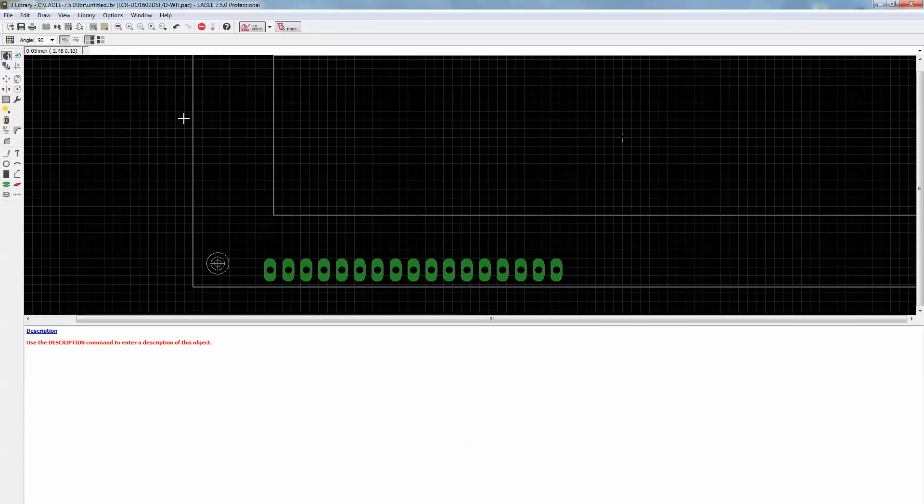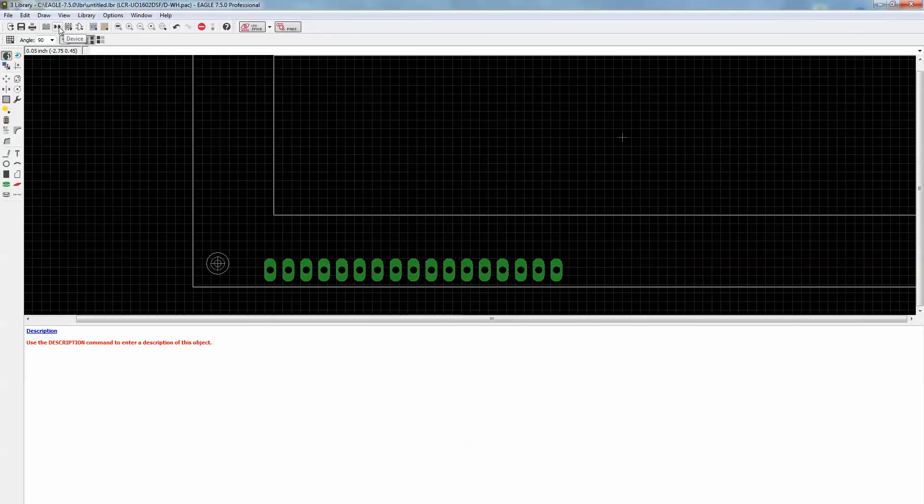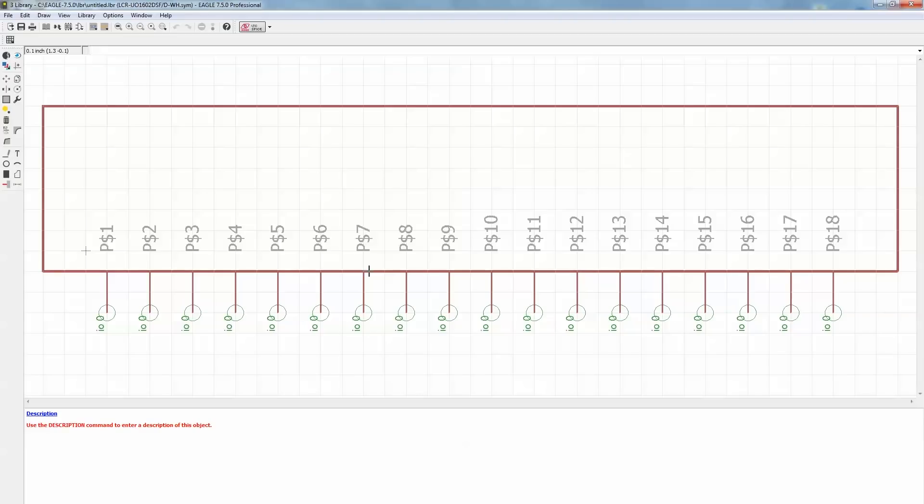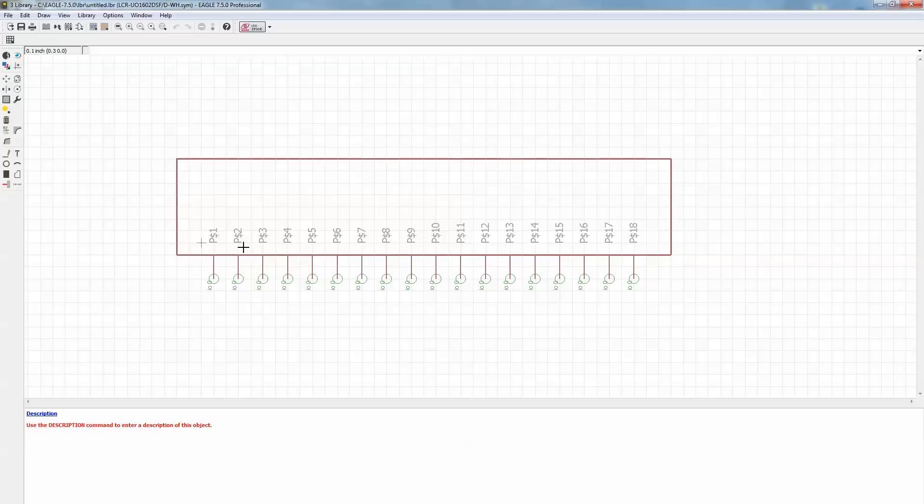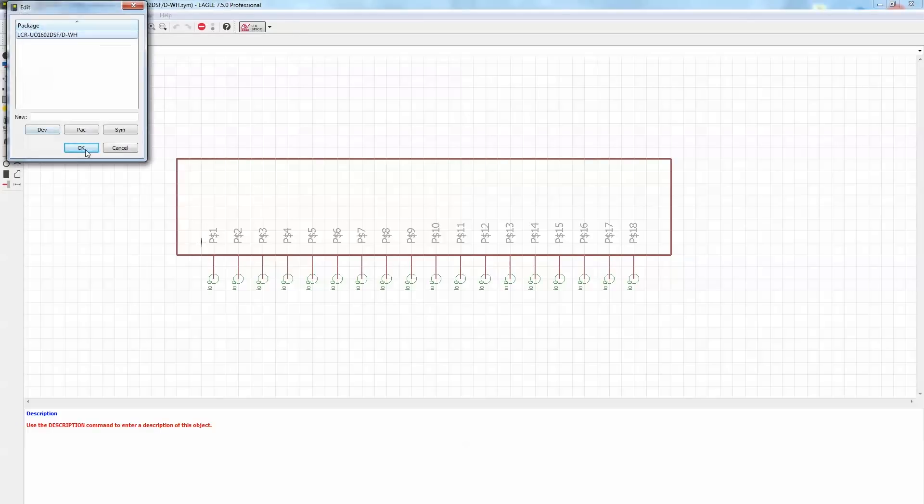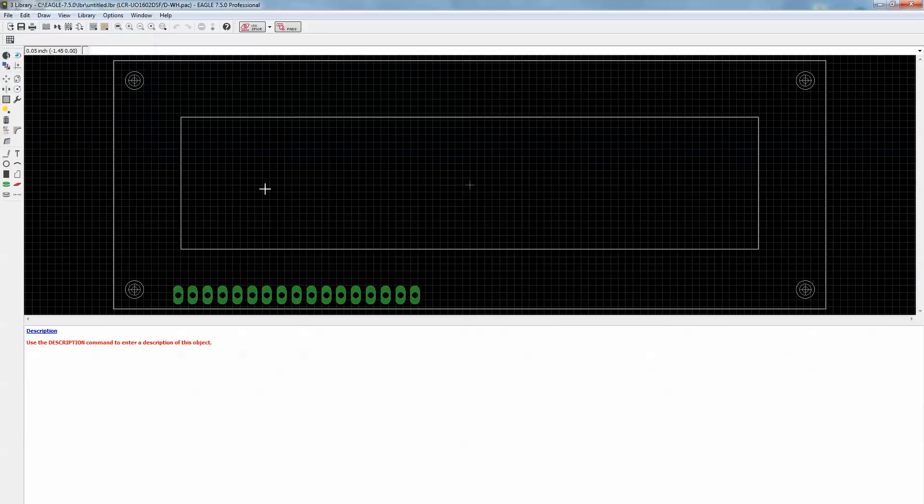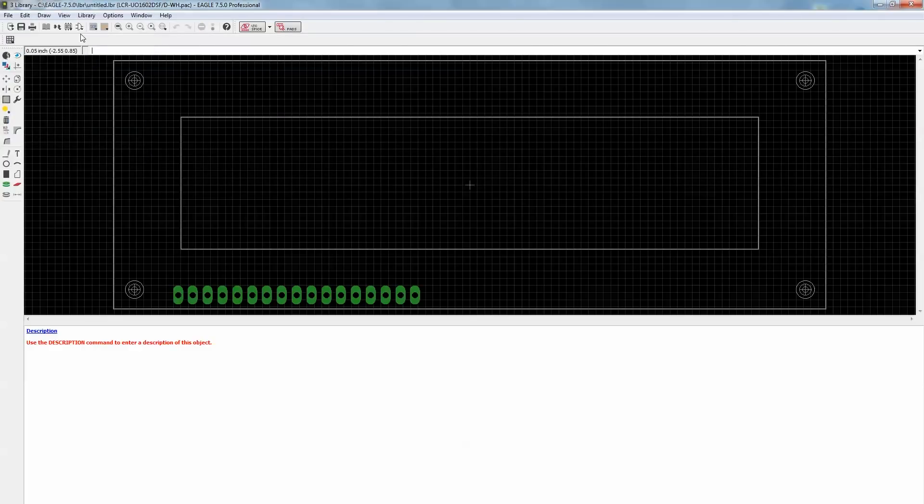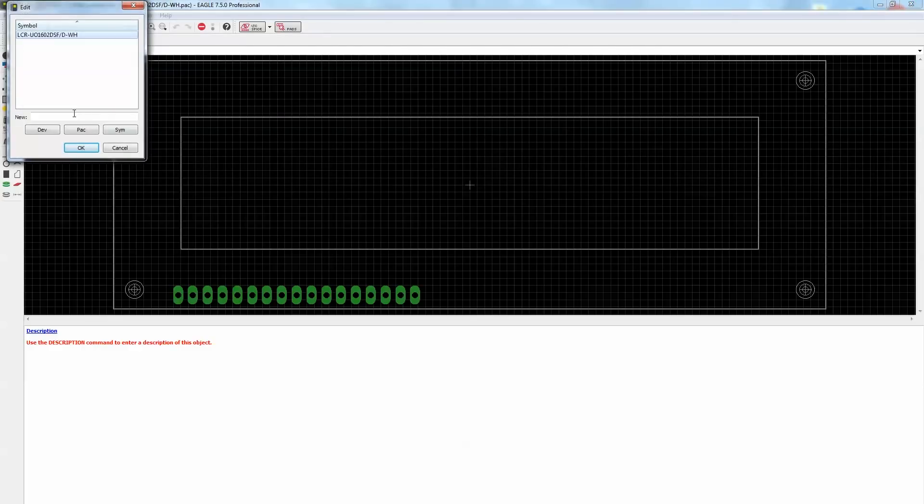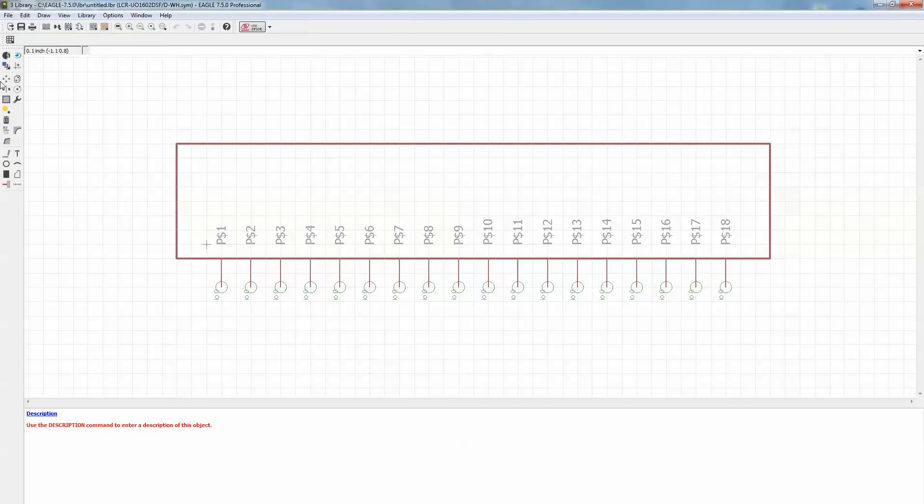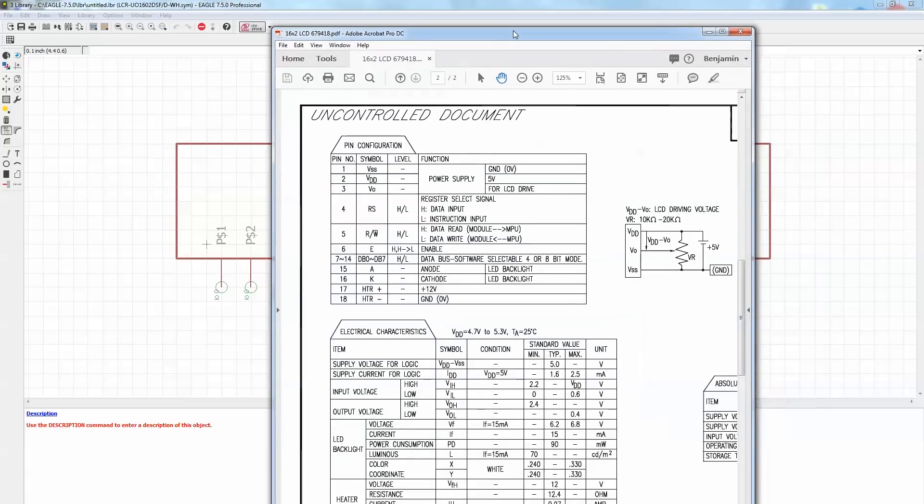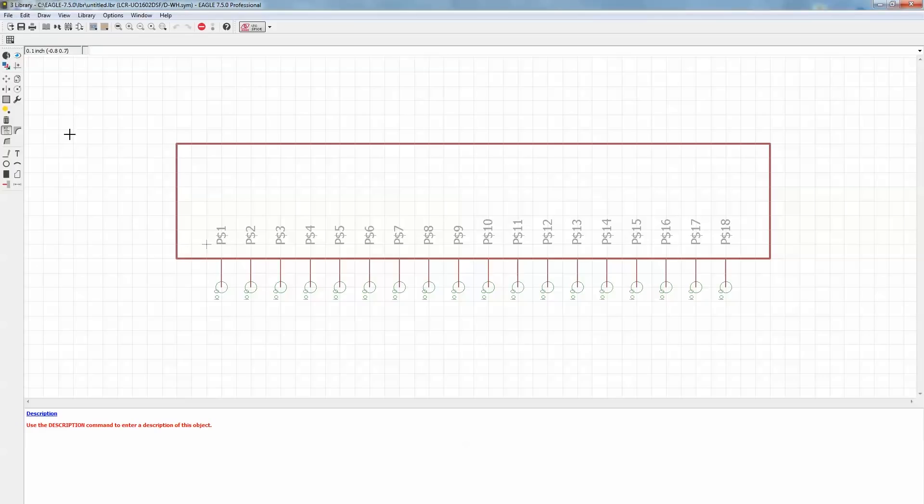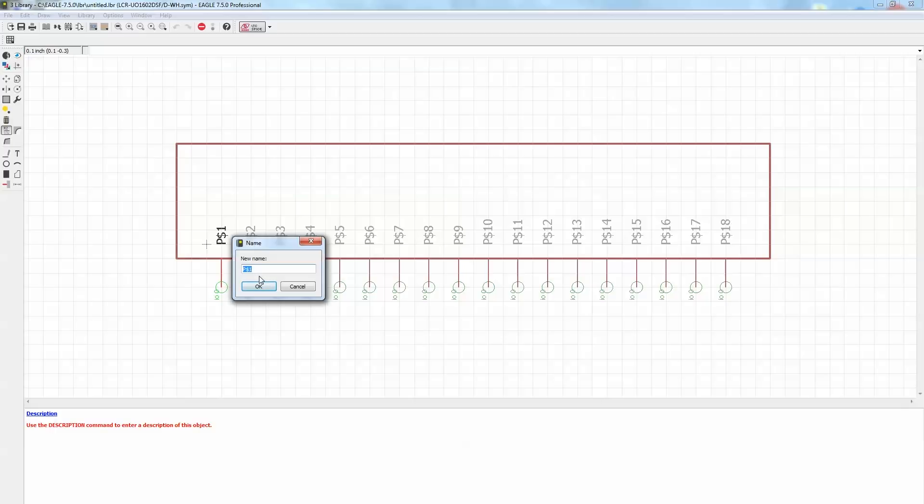Now I can go into the device manager. So there's three parts to a library. There's the symbol, which is what will be in your schematic. Then there's your package, which is what gets placed onto the PCB. And then there's a device which refers to how everything connects. So first I'm going to go into the schematic view and actually name these. So VSS, VDD, VO, RS, read, write, enable, data, anode, cathode, and then the heater. I'm going to label these and then we'll go into the package manager and put it all together to finish up the library.